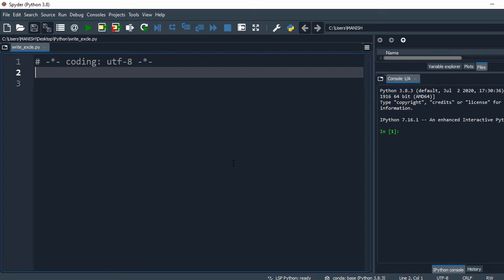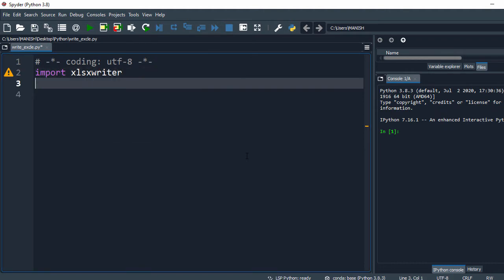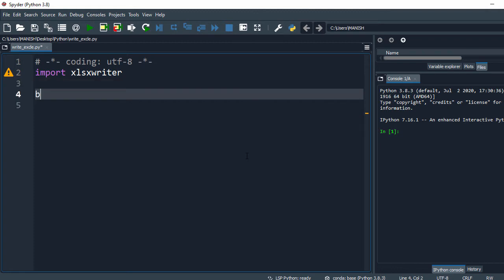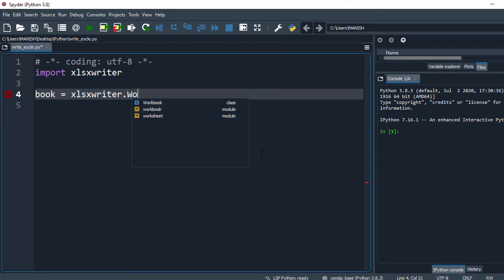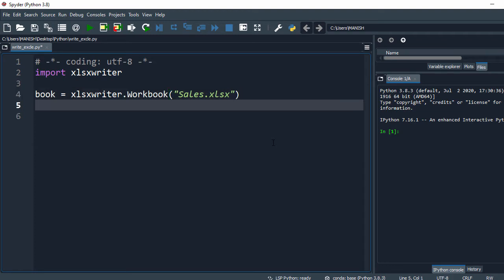For writing this Excel file we're going to use xlsxwriter, so we say 'import xlsxwriter'. In the next step we define our workbook: 'book = xlsxwriter.Workbook' and give the file name 'search.xlsx'. We also need to make sure to close it at the end.